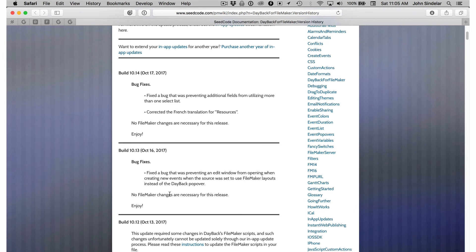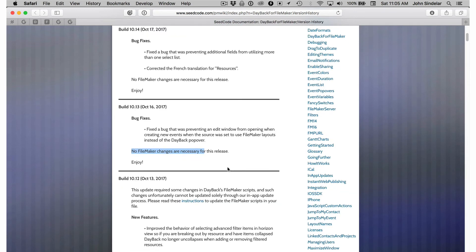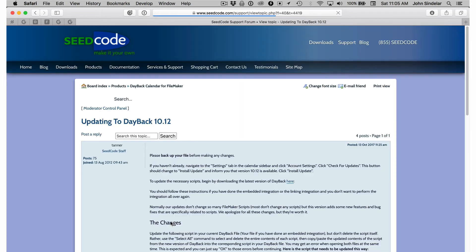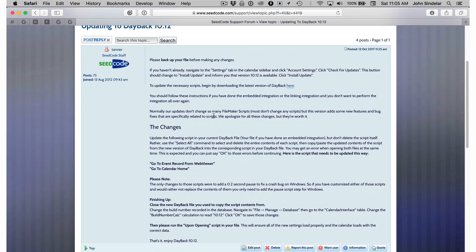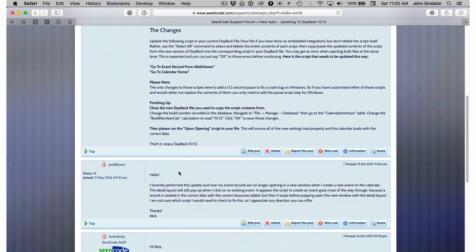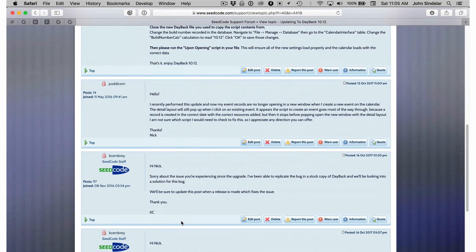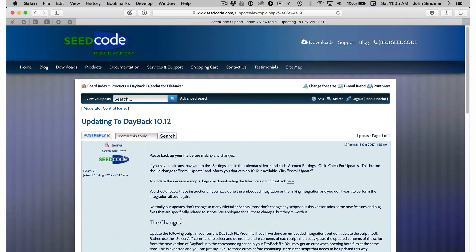So I can see 1014 didn't require any. 1013 didn't require any. Okay here we go. 1012 required some. I'll click on the instructions. Head over to our support forum and nice simple step-by-step instructions. Some people ask questions and talk about it and we can answer those and it's pretty cool.